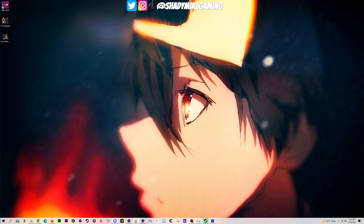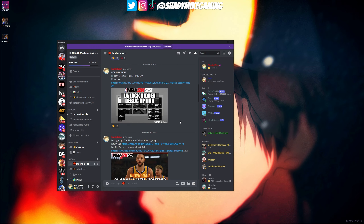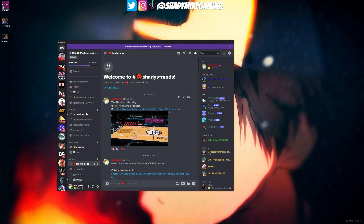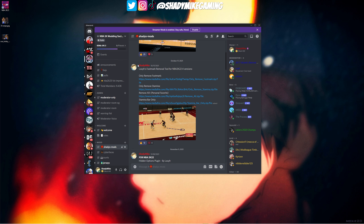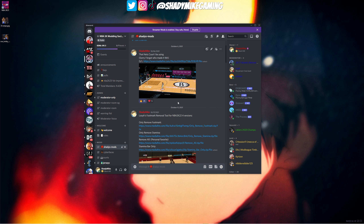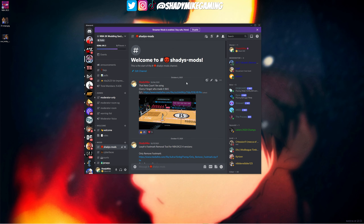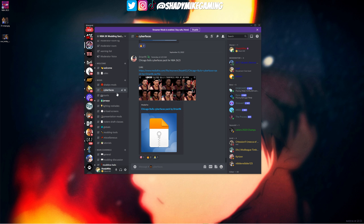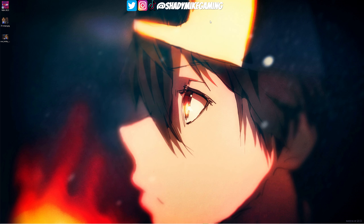The first place I go to get mods is our 2K Modding Society Discord — the link is in the description of all my videos. When you join, you'll see a section called 'Shady's Mods' where you can download all the mods I have installed in my game. It's a really popping community with a lot of fun conversation, and it's organized similarly to our file structure.